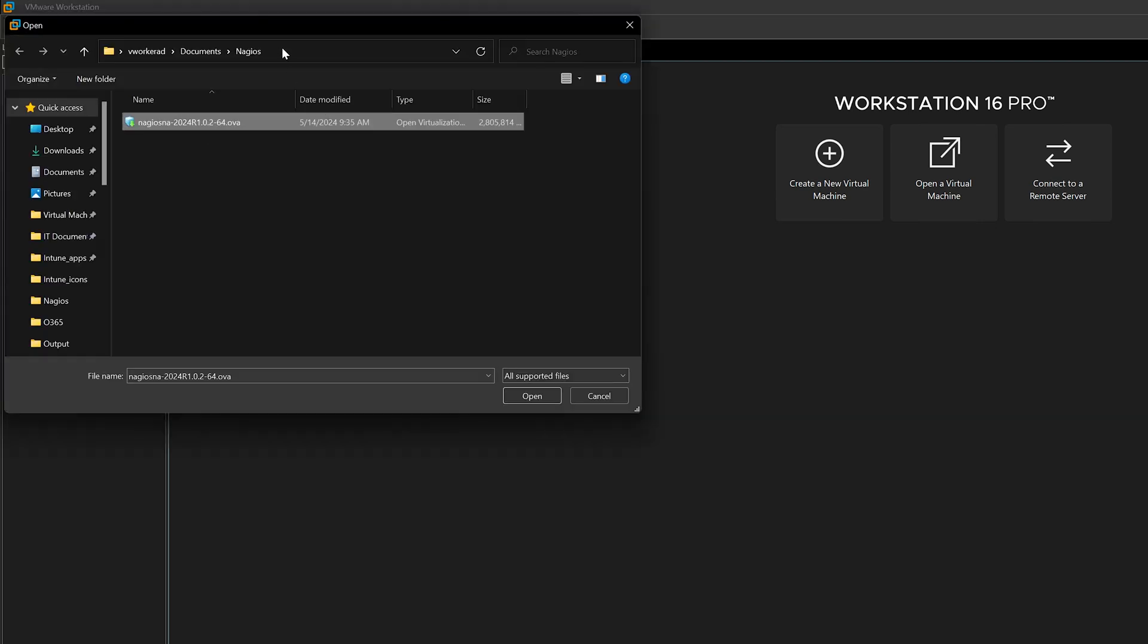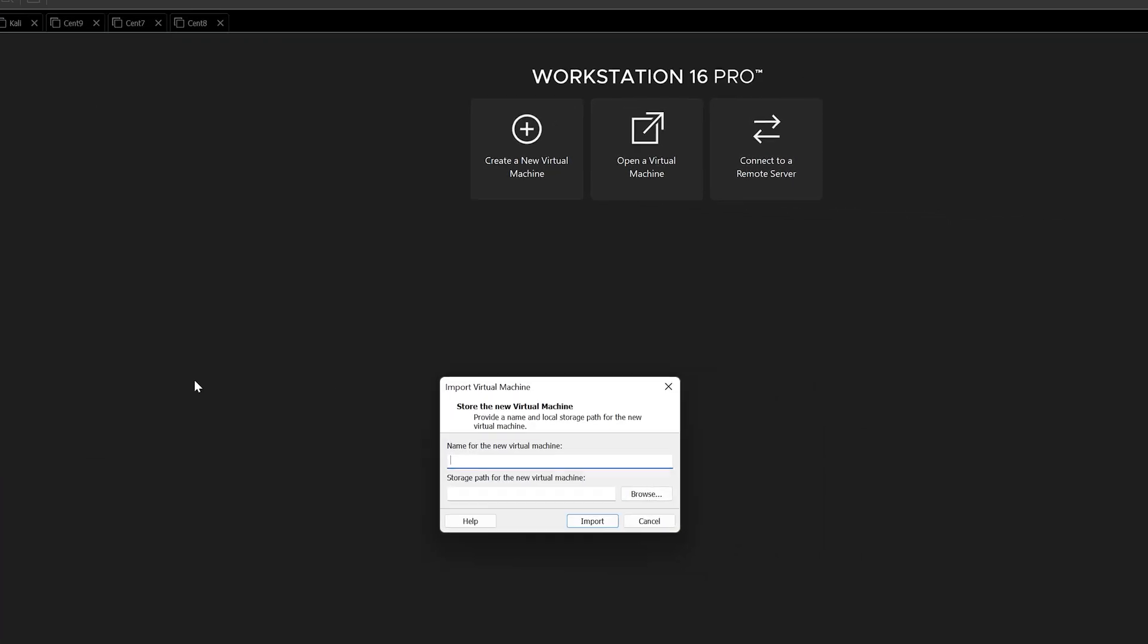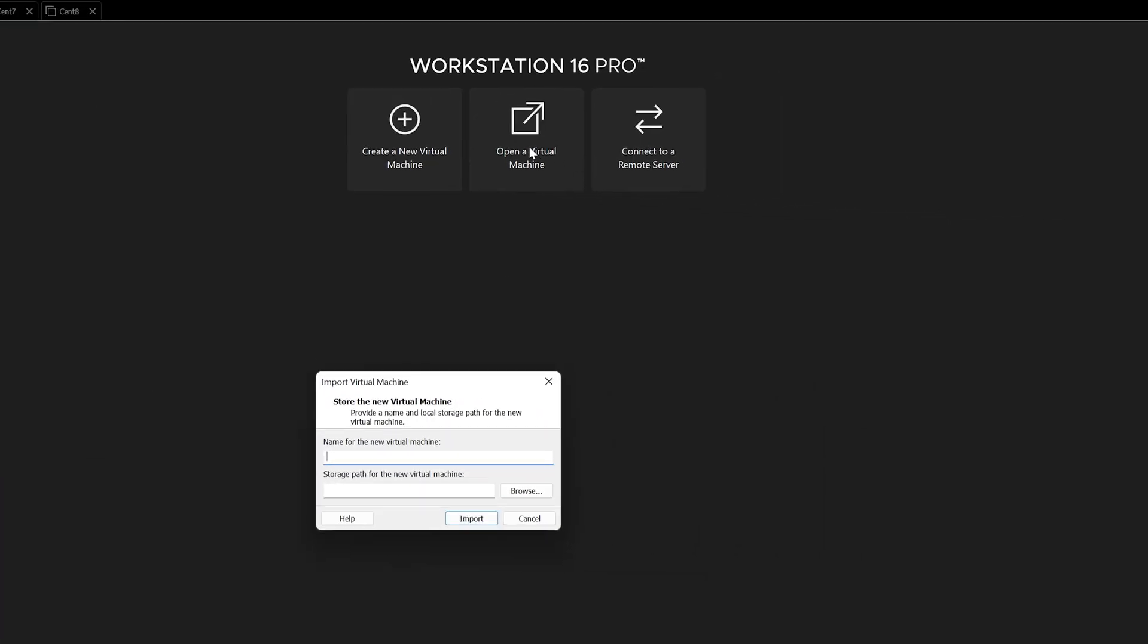We need to make sure we have the save path correct. Grab our OVA and click Open. You can also click Open a Virtual Machine here in the middle. We'll give it a name. For the sake of this example, I'll just call it NNA for Nagios Network Analyzer, and I'll leave the storage path as default. If you want this changed, you would do that here by selecting Browse.